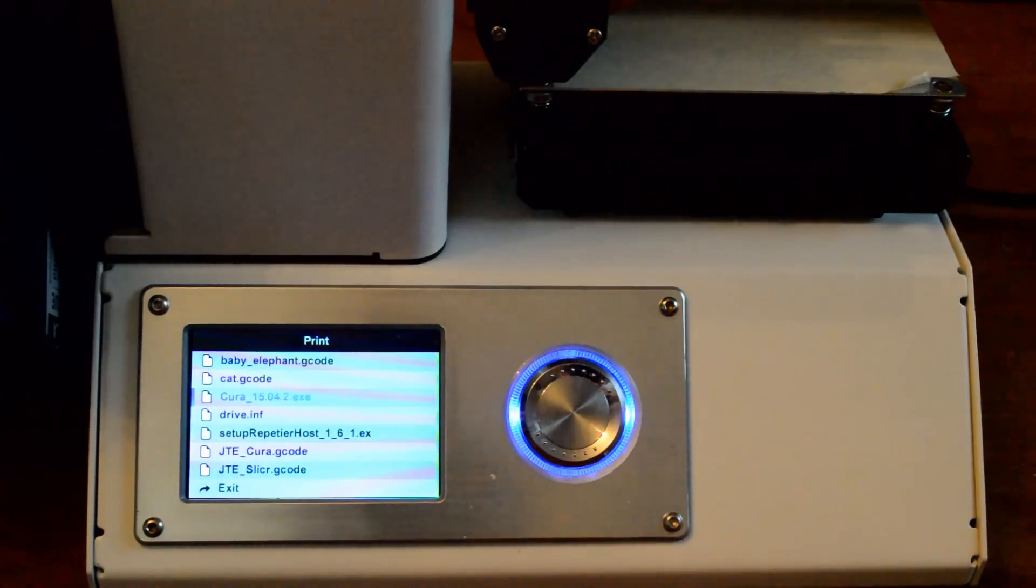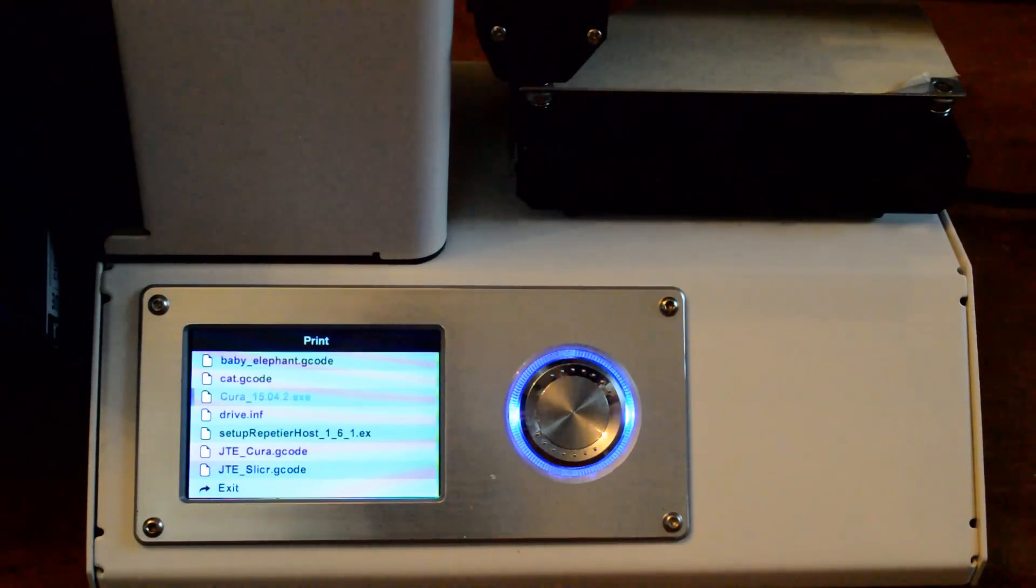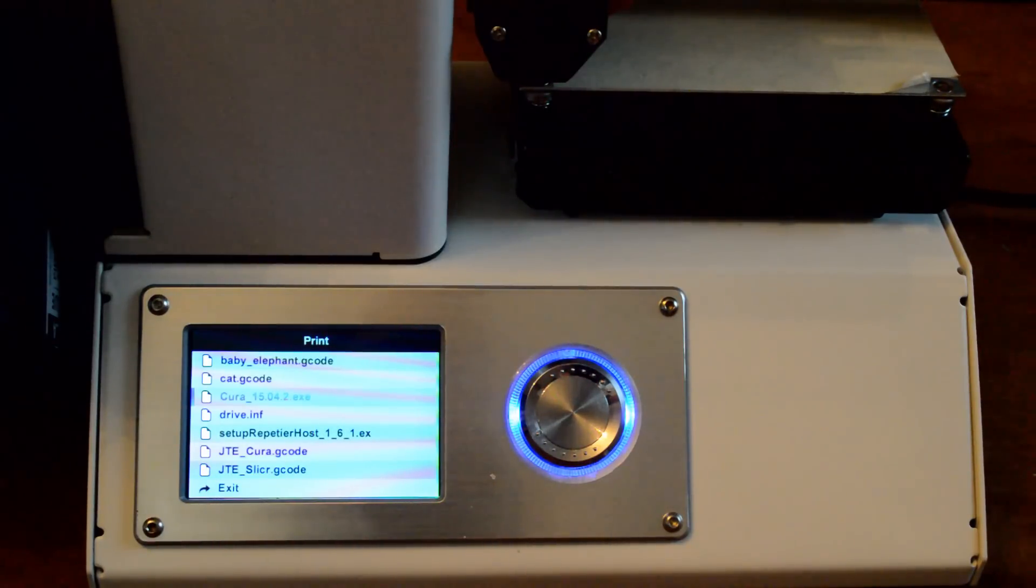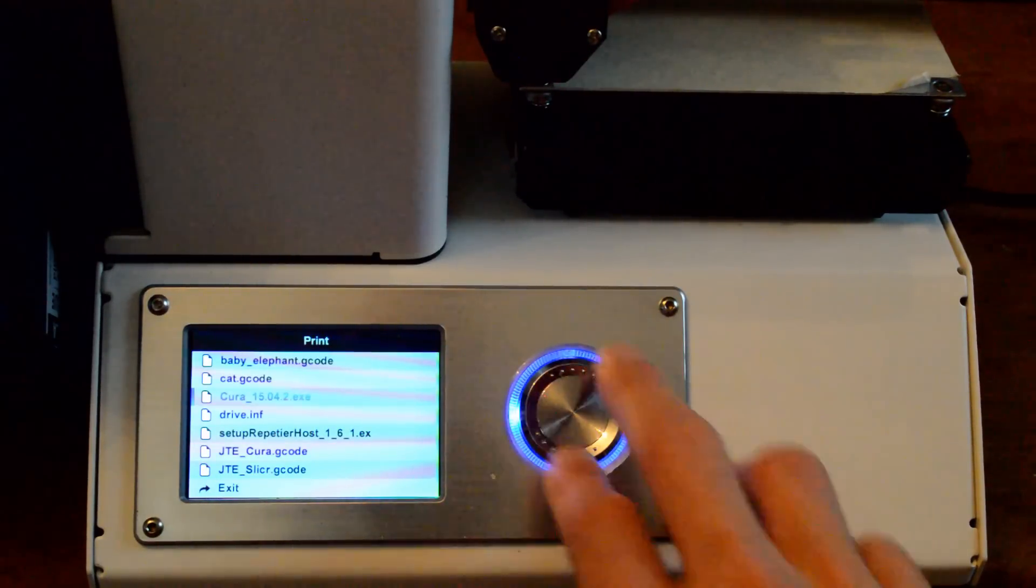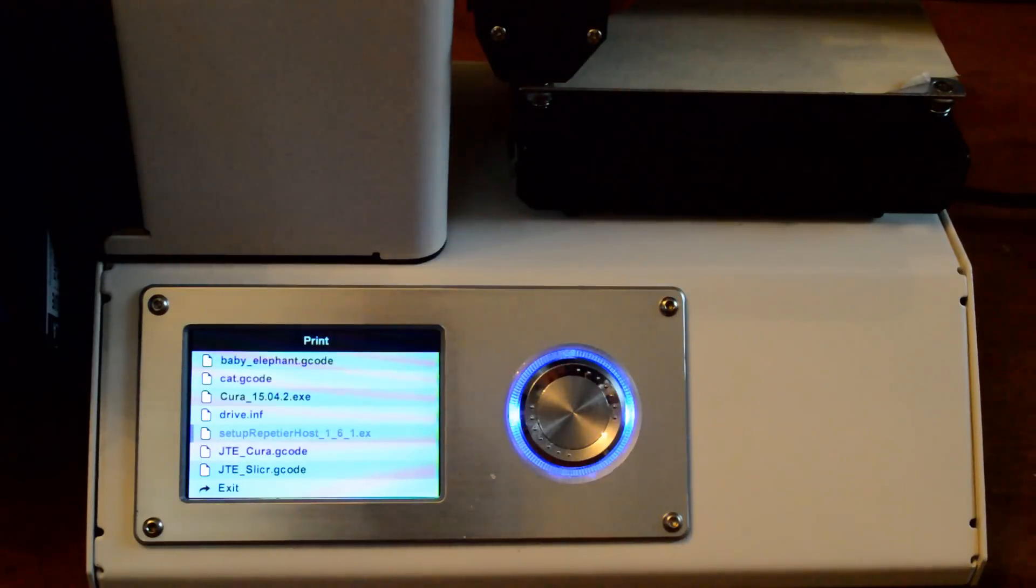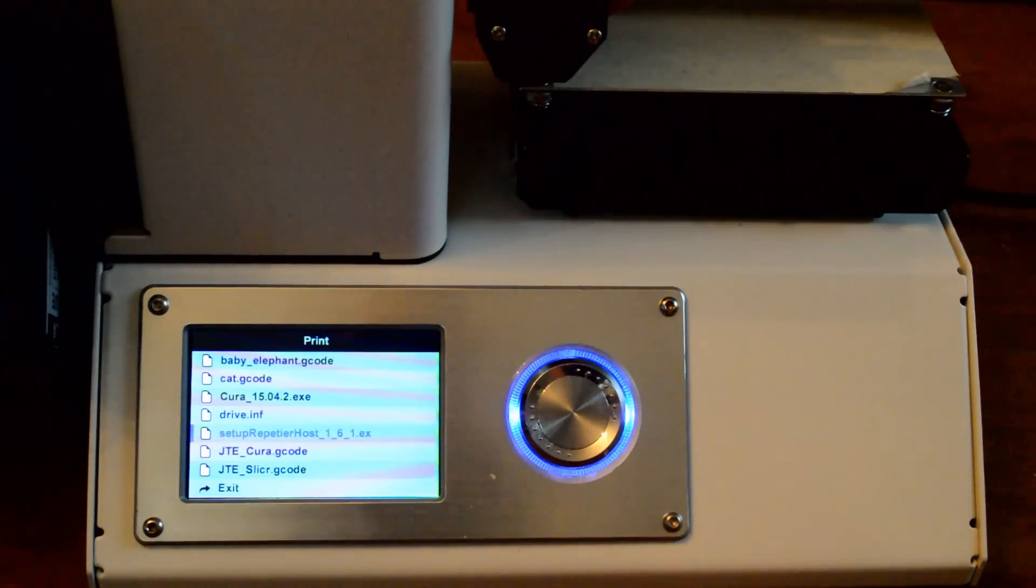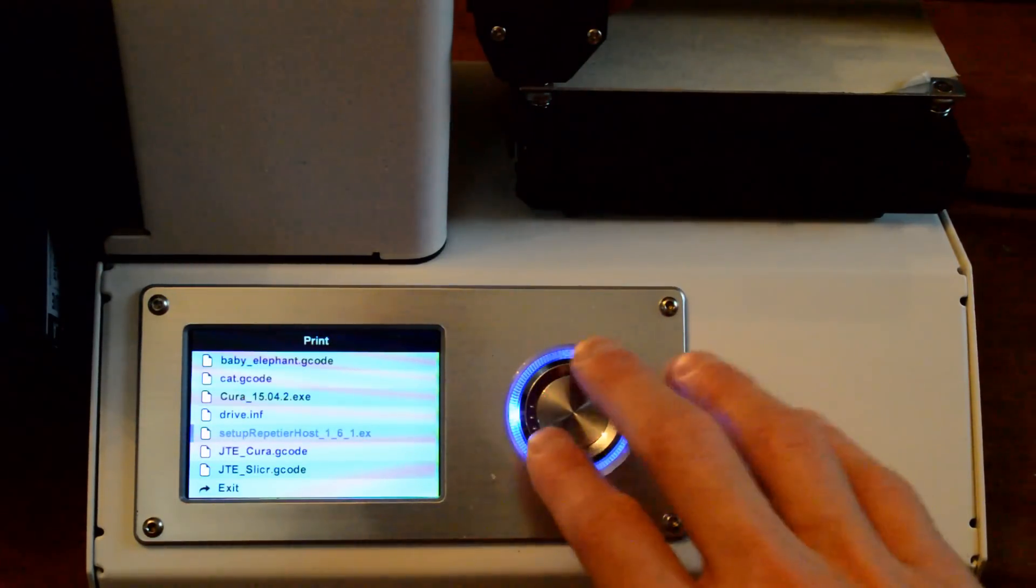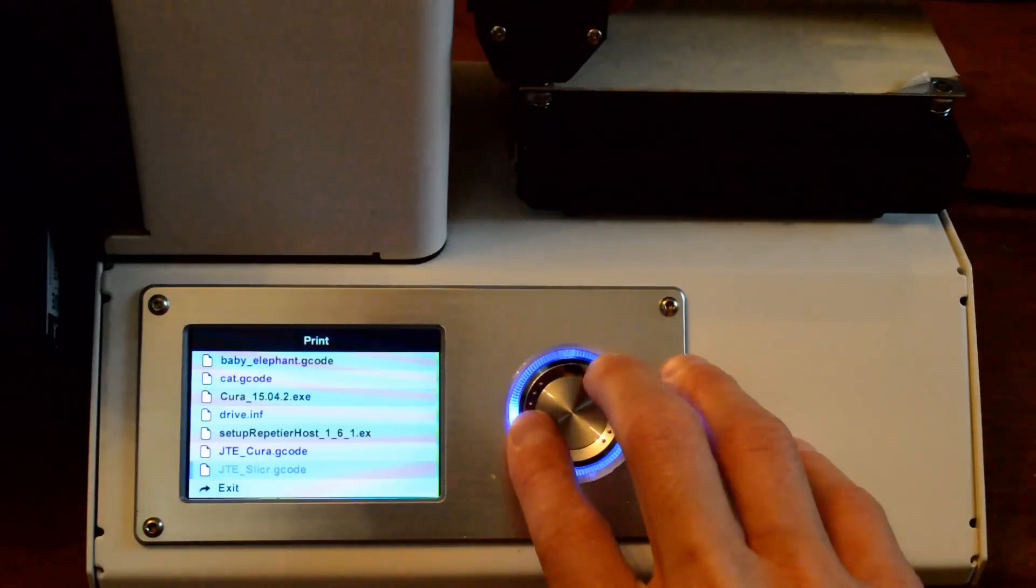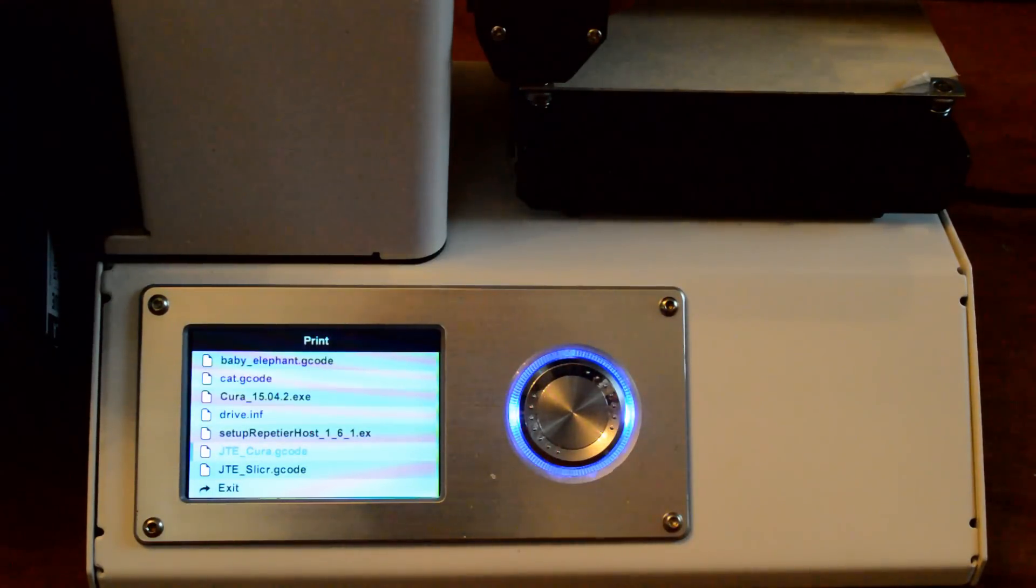Cura is one of the programs that you can use to take your STL file and slice it and put it into G codes that your 3D printer can make. This guy here is another program and these are executables so you can install them on your computer.